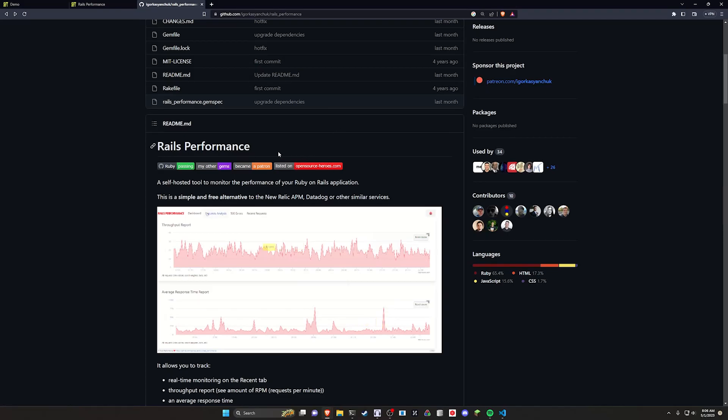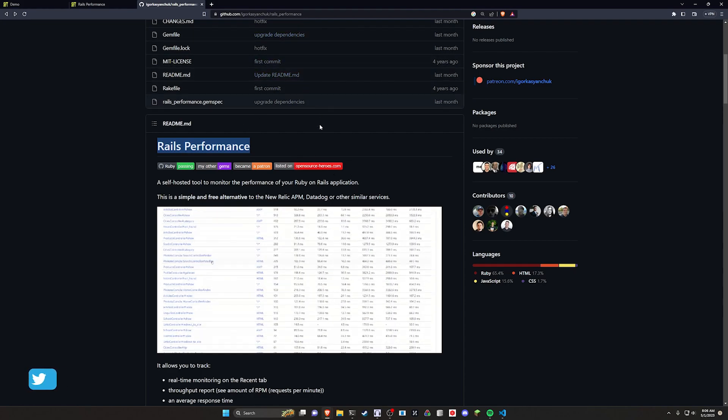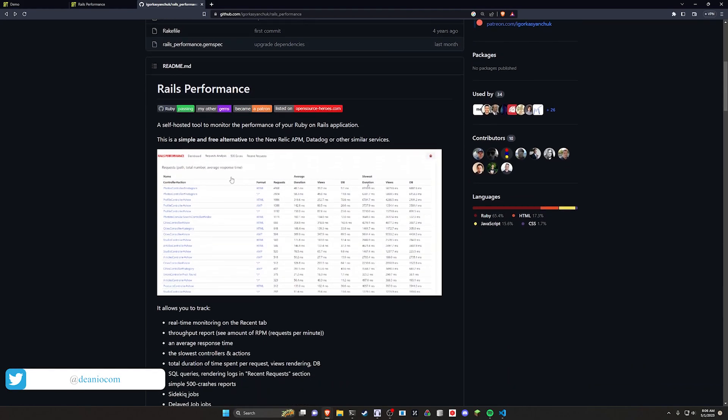Hello everyone. Today we're going to start taking a look at a couple different performance tools for Rails. The first one we're going to take a look at is the Rails Performance Gem. This is pretty neat.